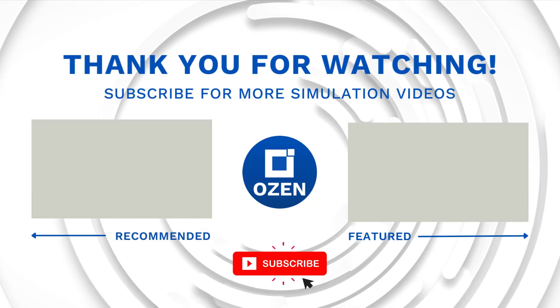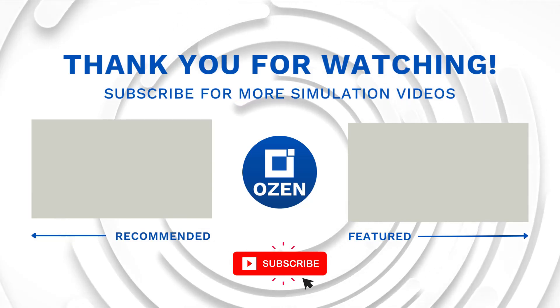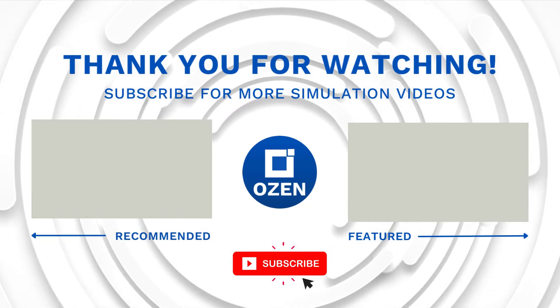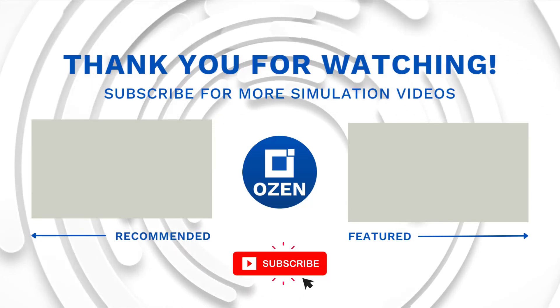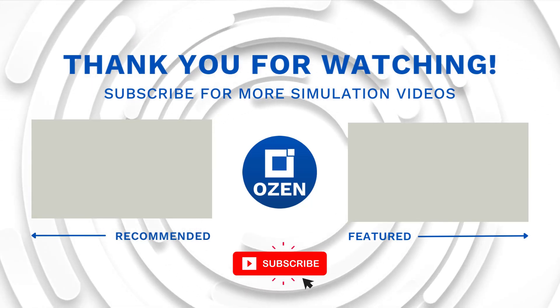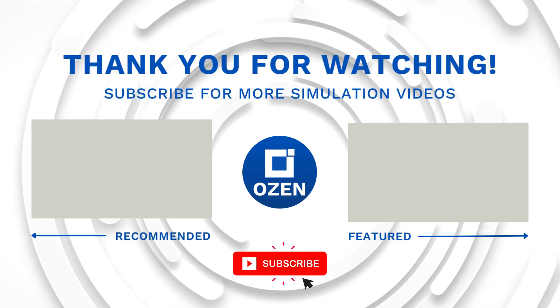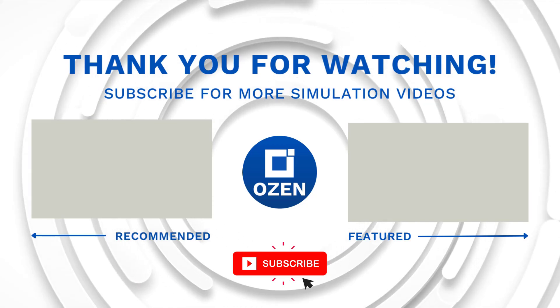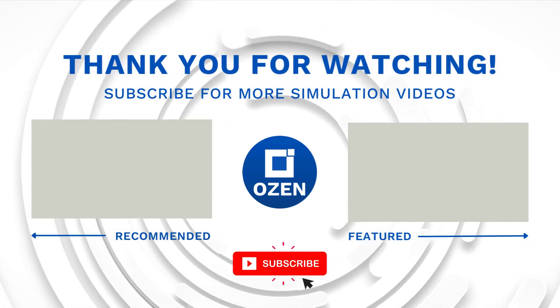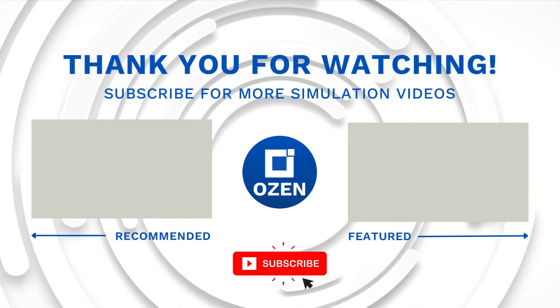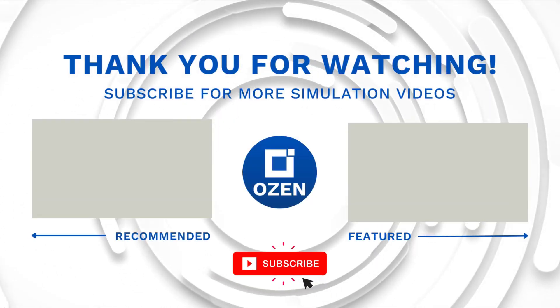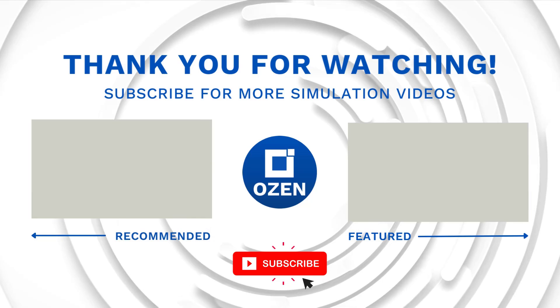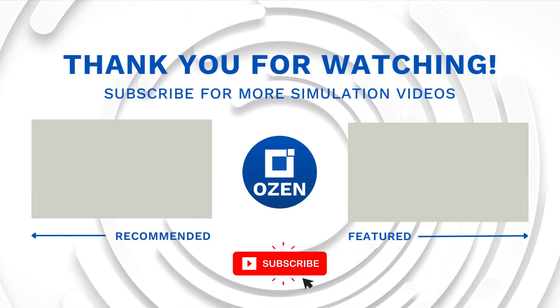That is all for this video. Contact us to learn about our simulation capability and request a demonstration for us to show you how we can help you with your engineering projects. Ozen Engineering Inc. is an ANSYS lead channel partner and we provide training to use ANSYS tools, offer consulting services and sell ANSYS software packages. Thank you very much.